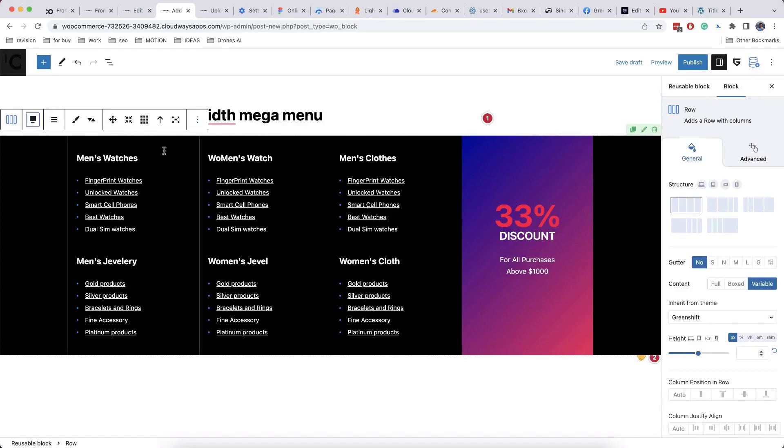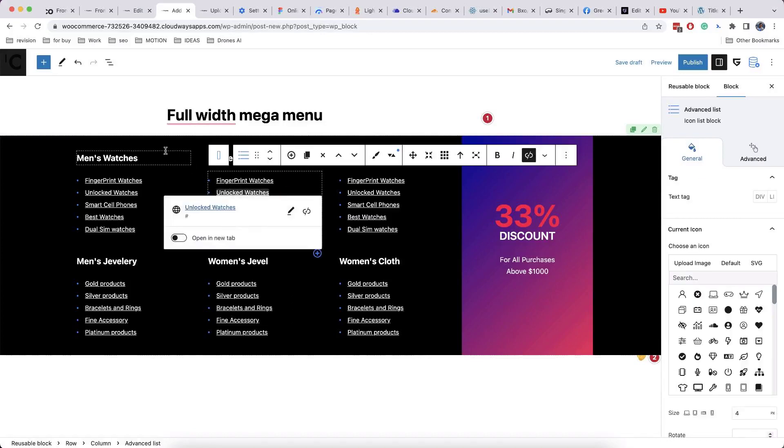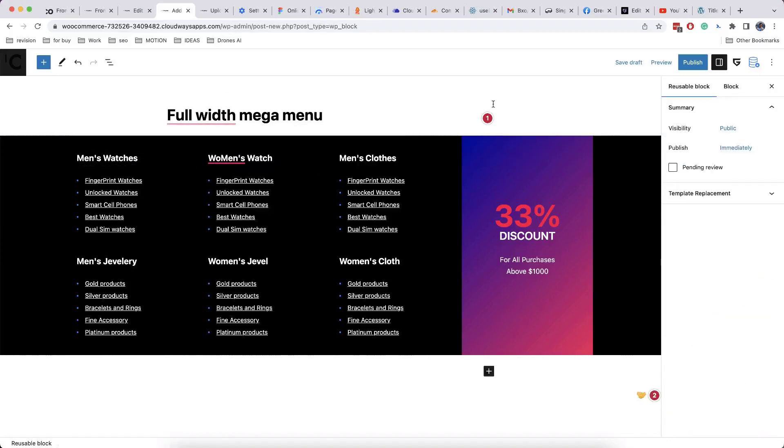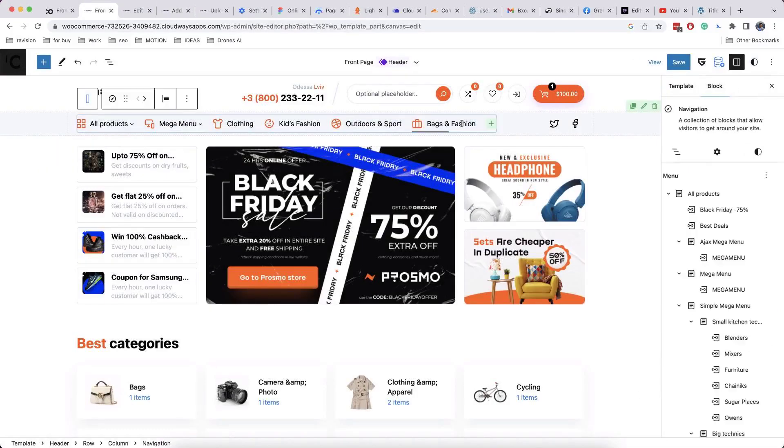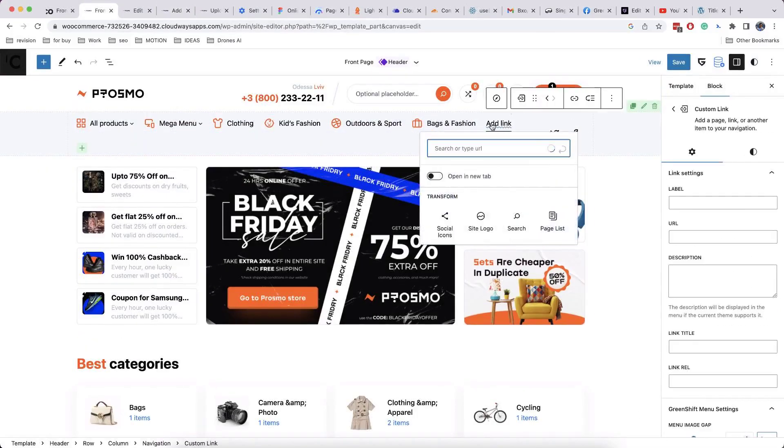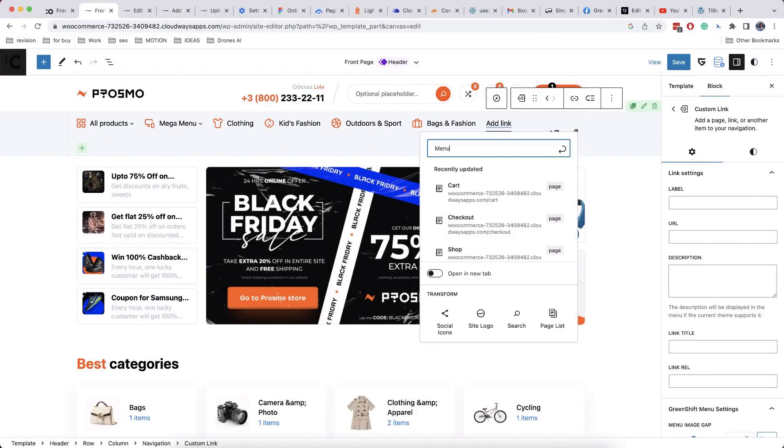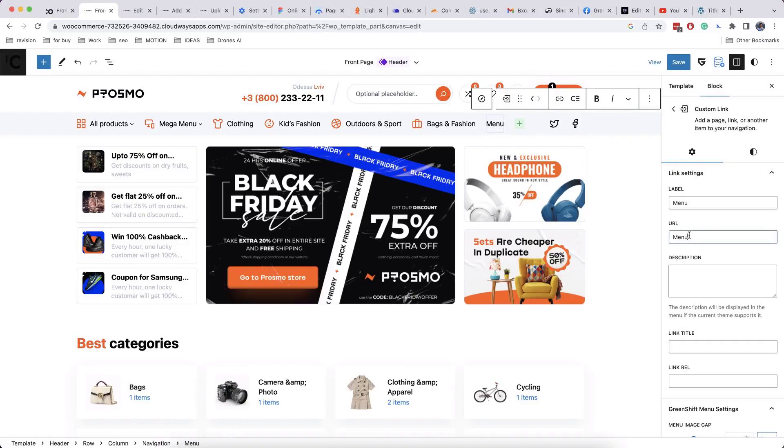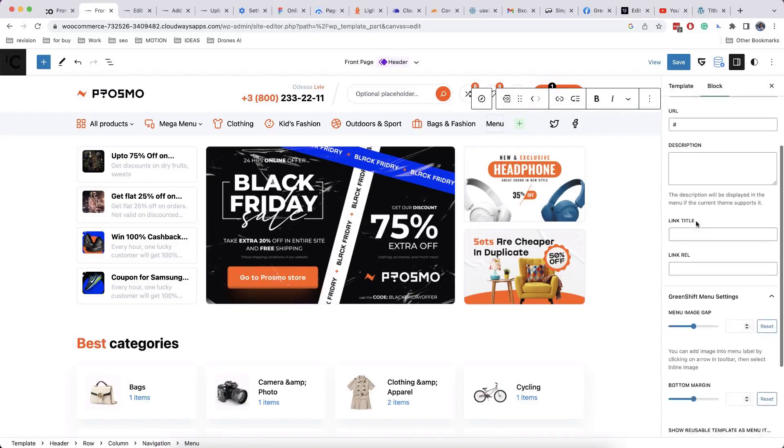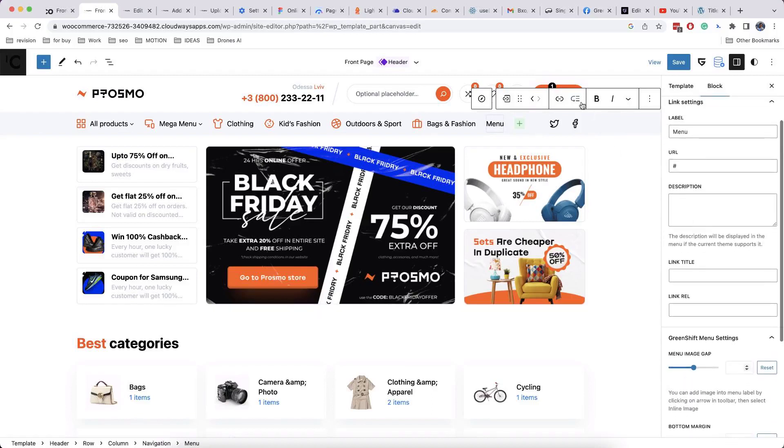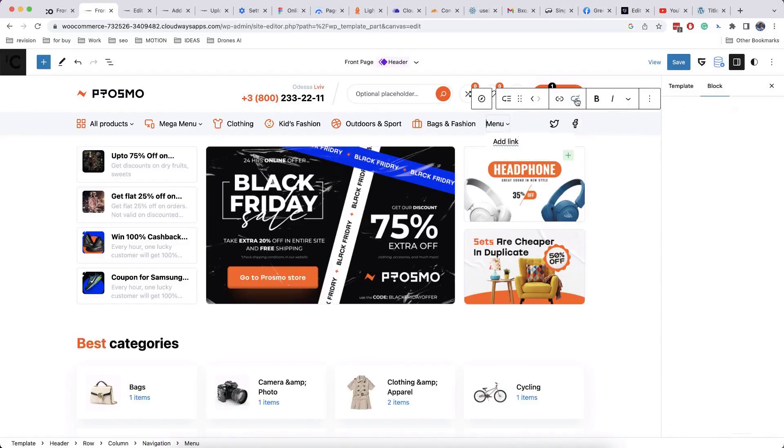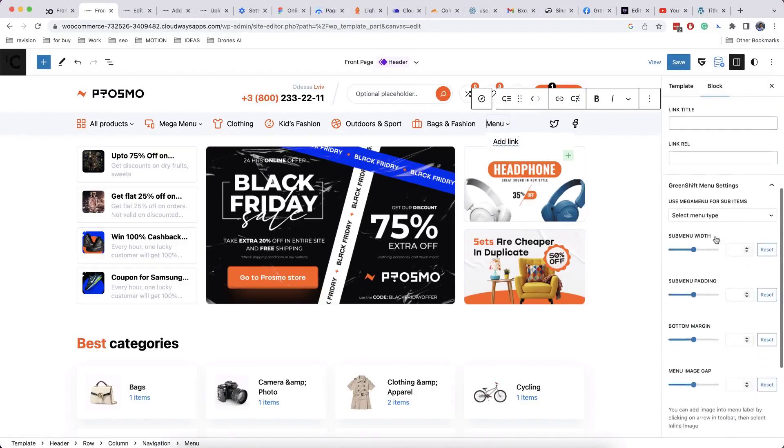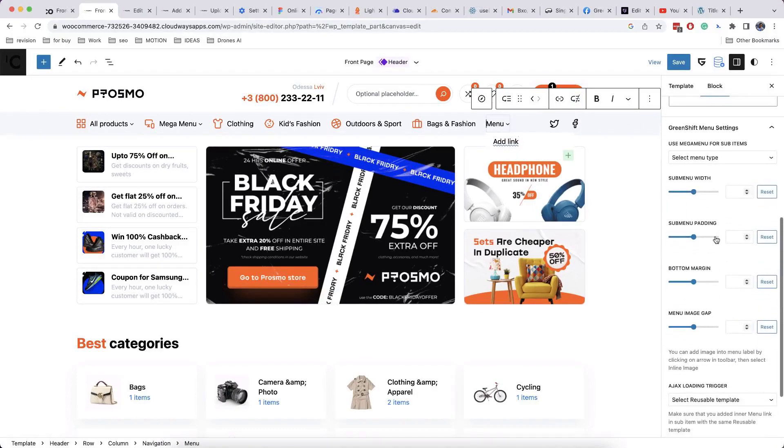Now, let's assign our template to our menu. Steps are the same as in previous mega menu type. Add menu item, make it a submenu, remove link. The only difference here is that you must select full width mega menu type.